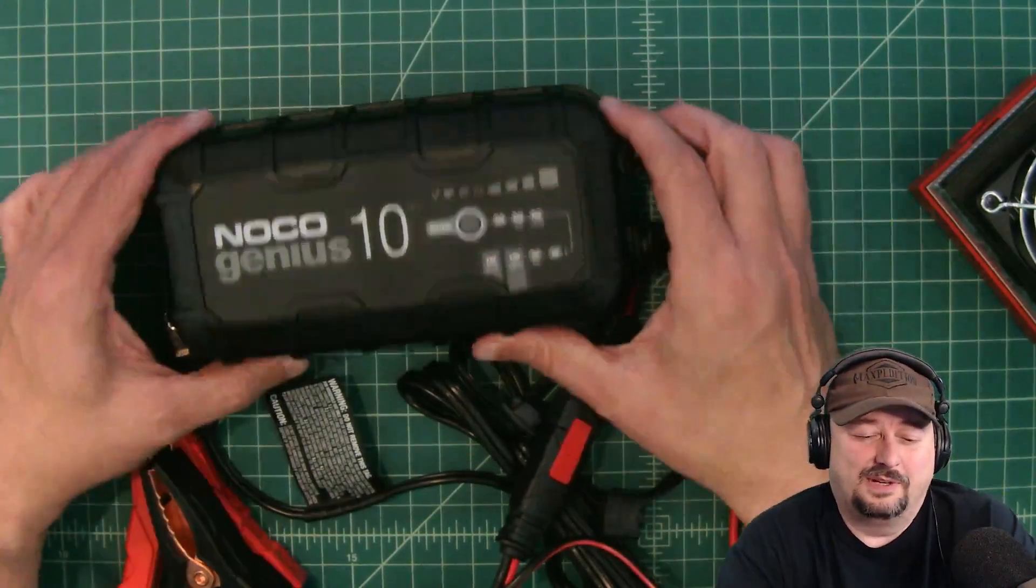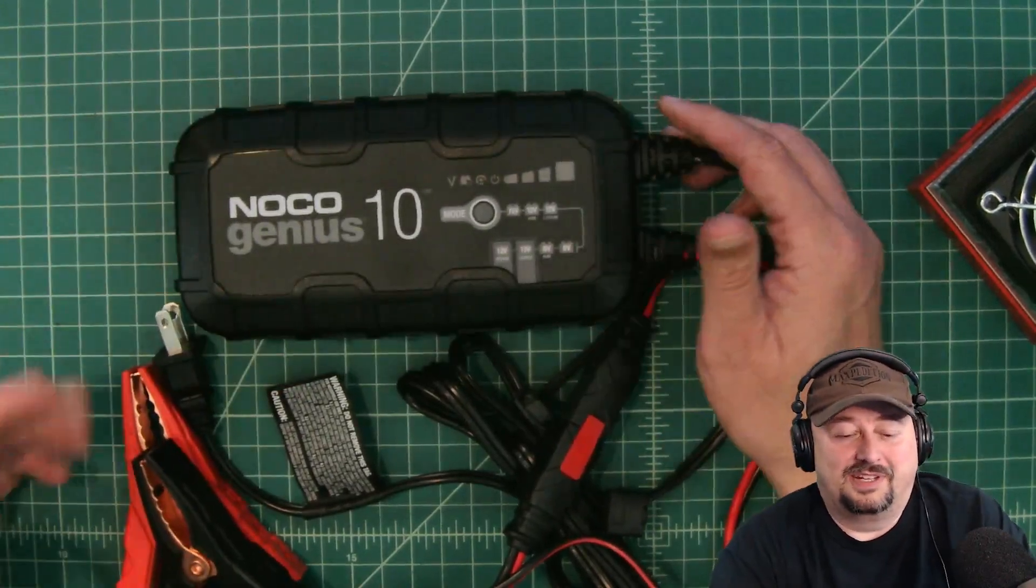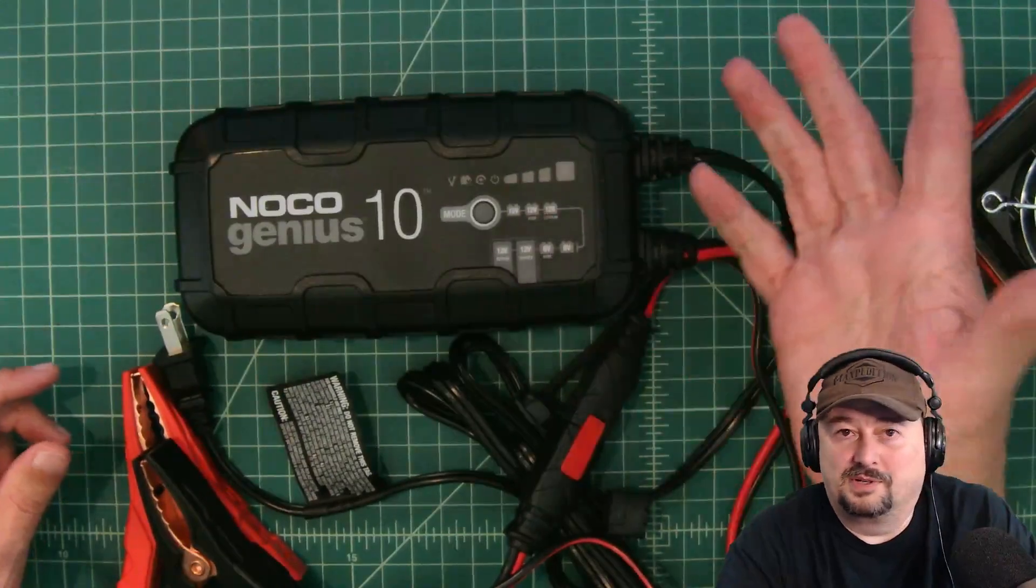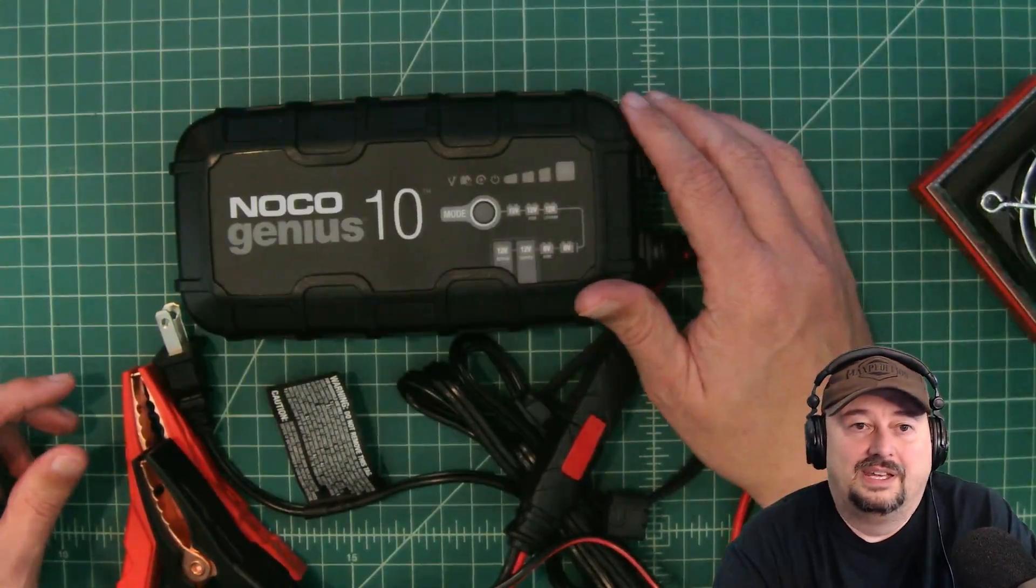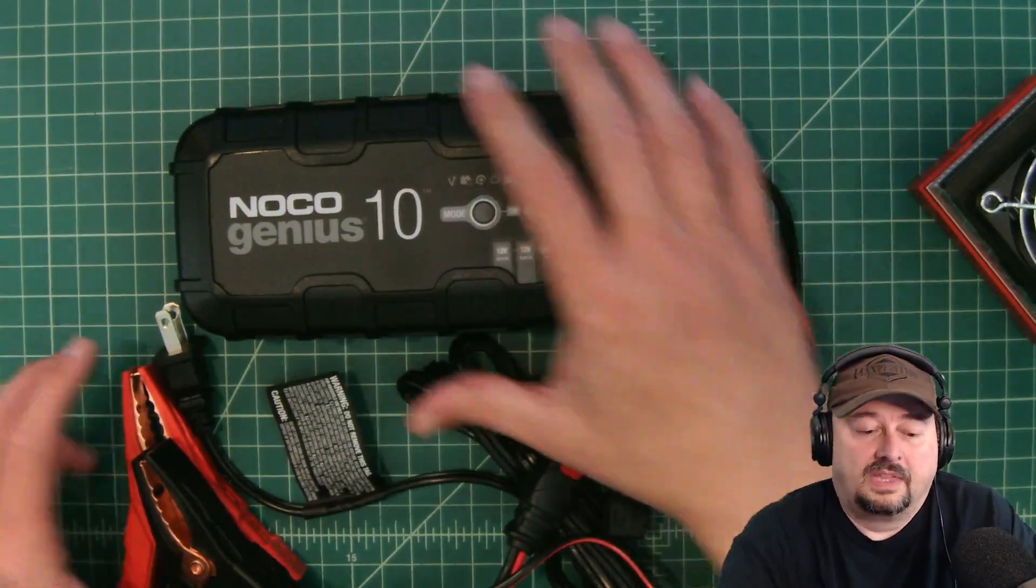So this worked well for the job and I highly recommend this thing. I doubt I'll do a video on it because it's pretty simple. You connect it to the battery, you plug it into the wall and you put your settings on. It's pretty simple to figure out.